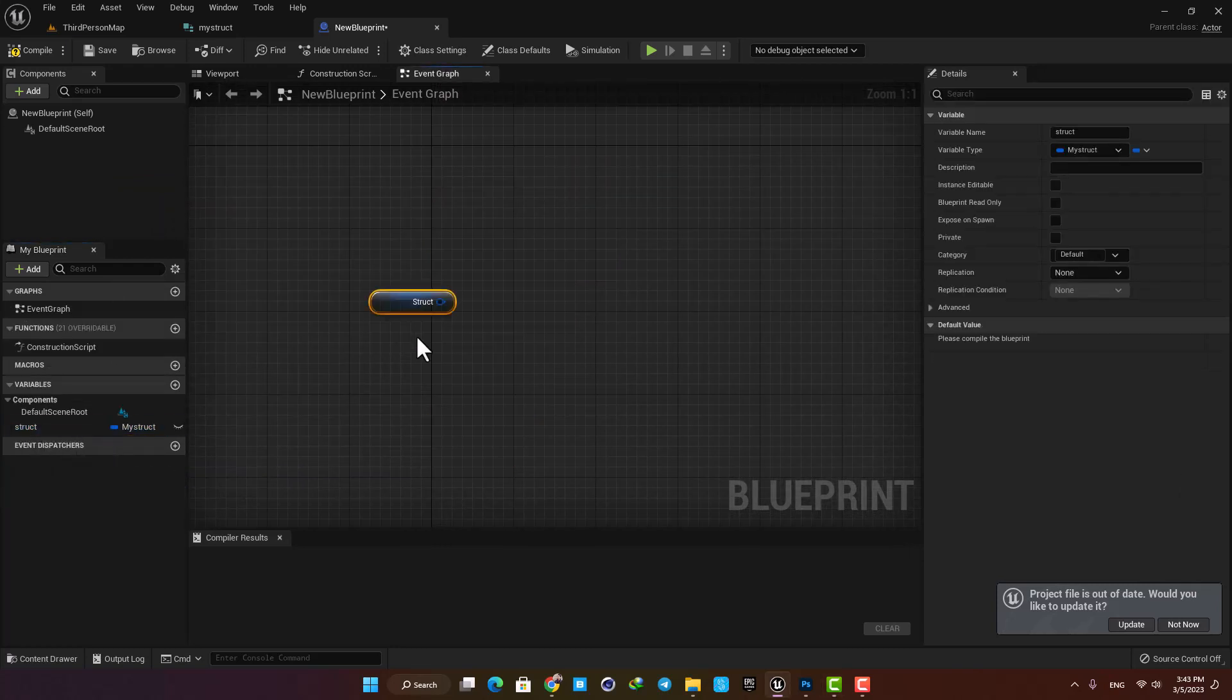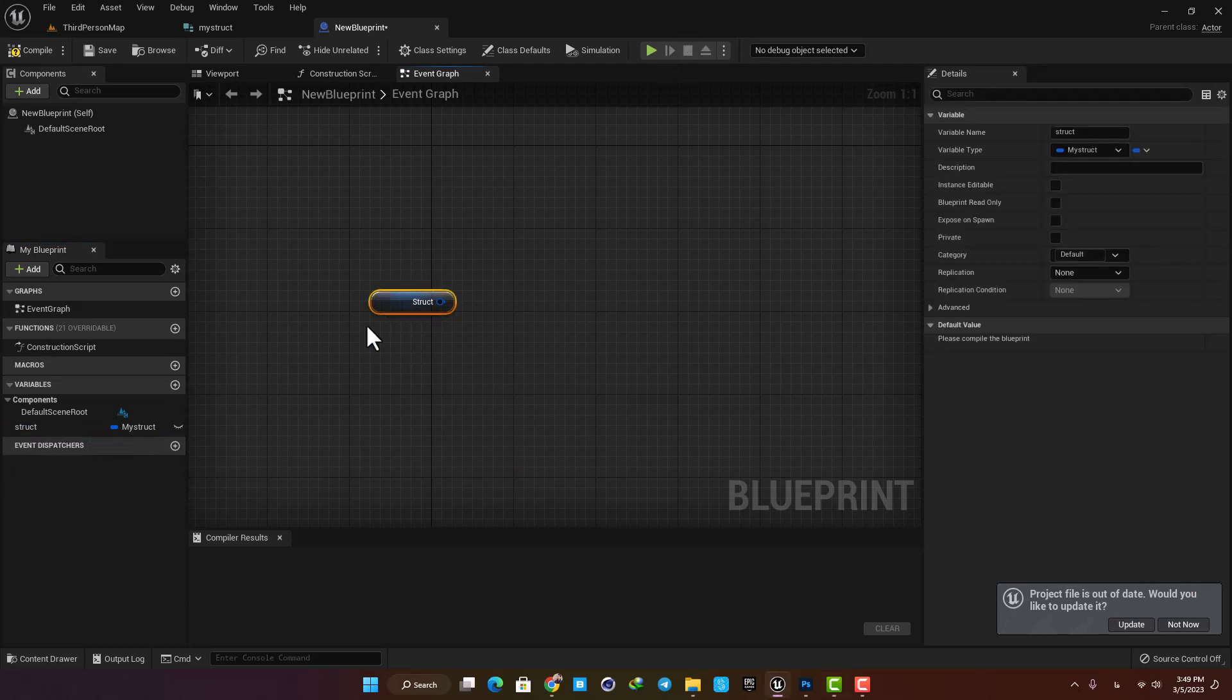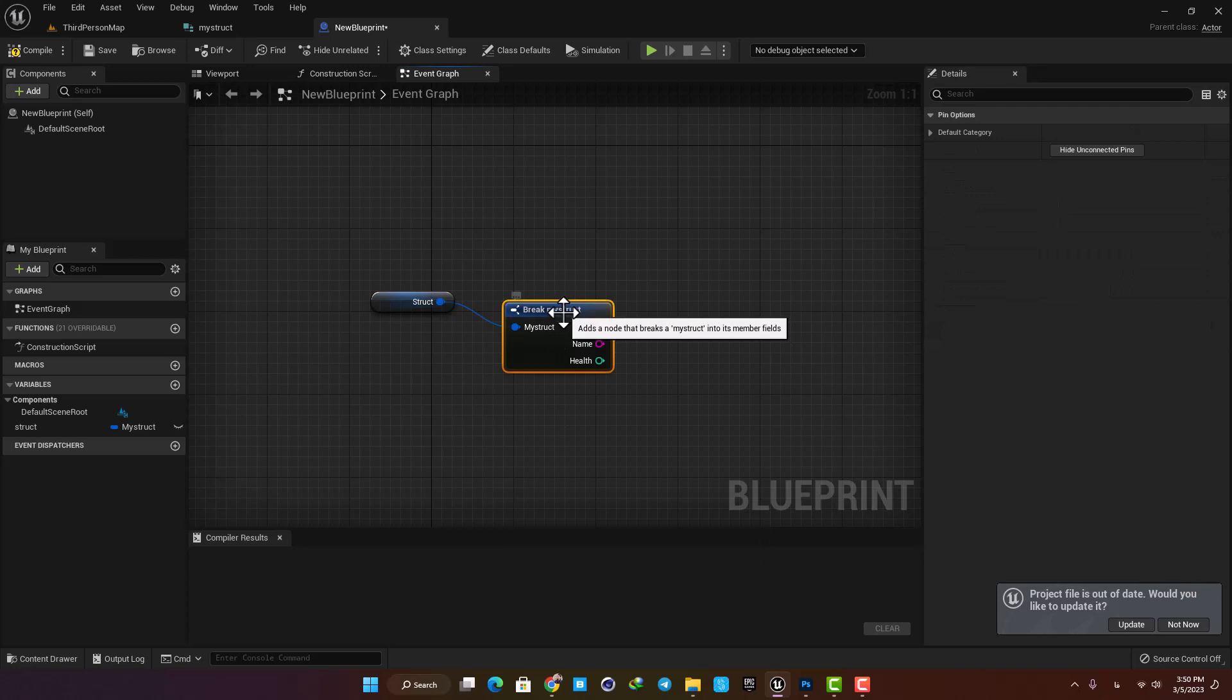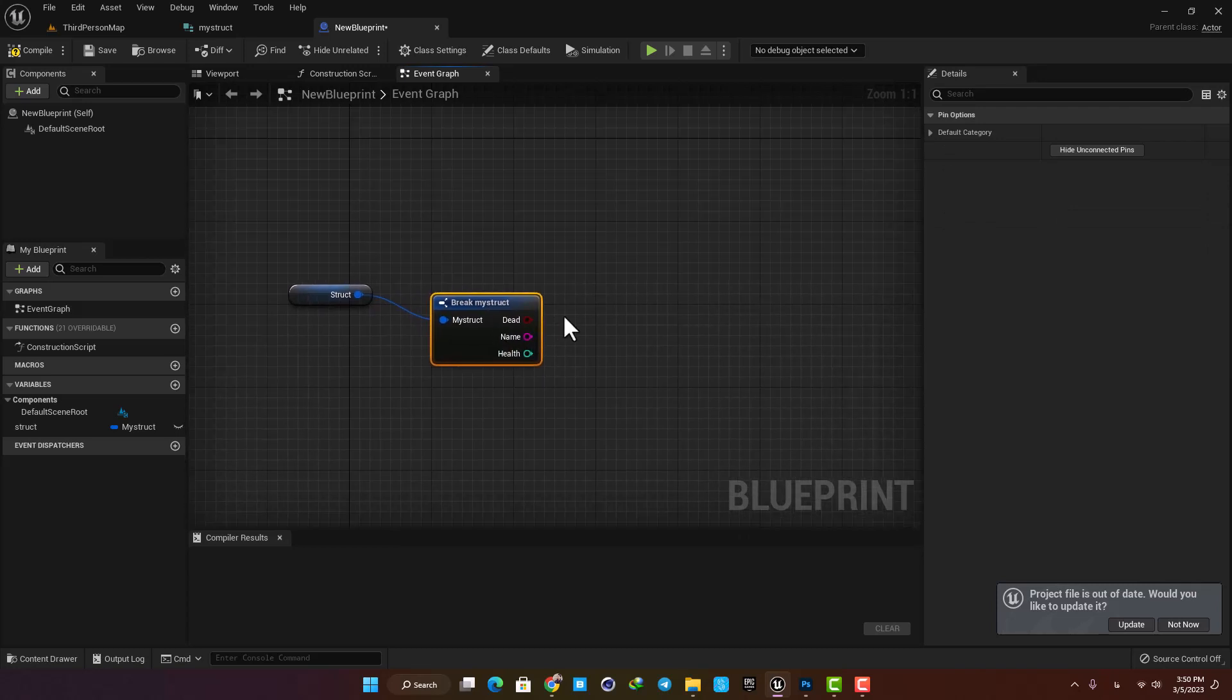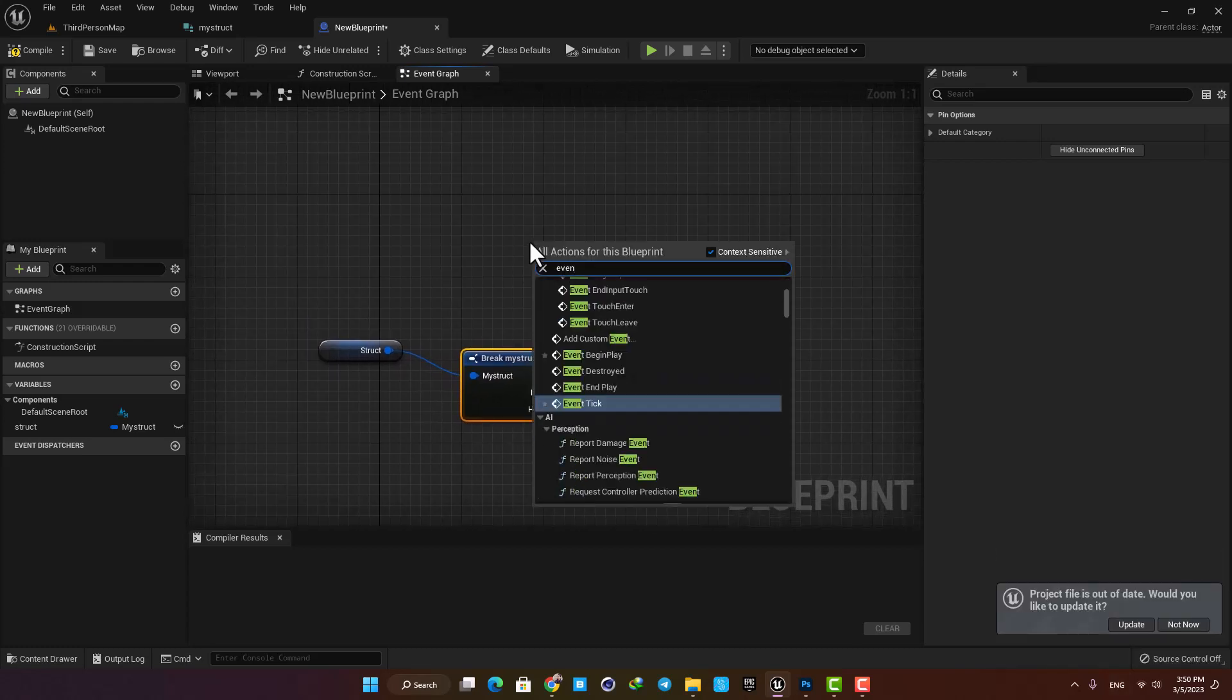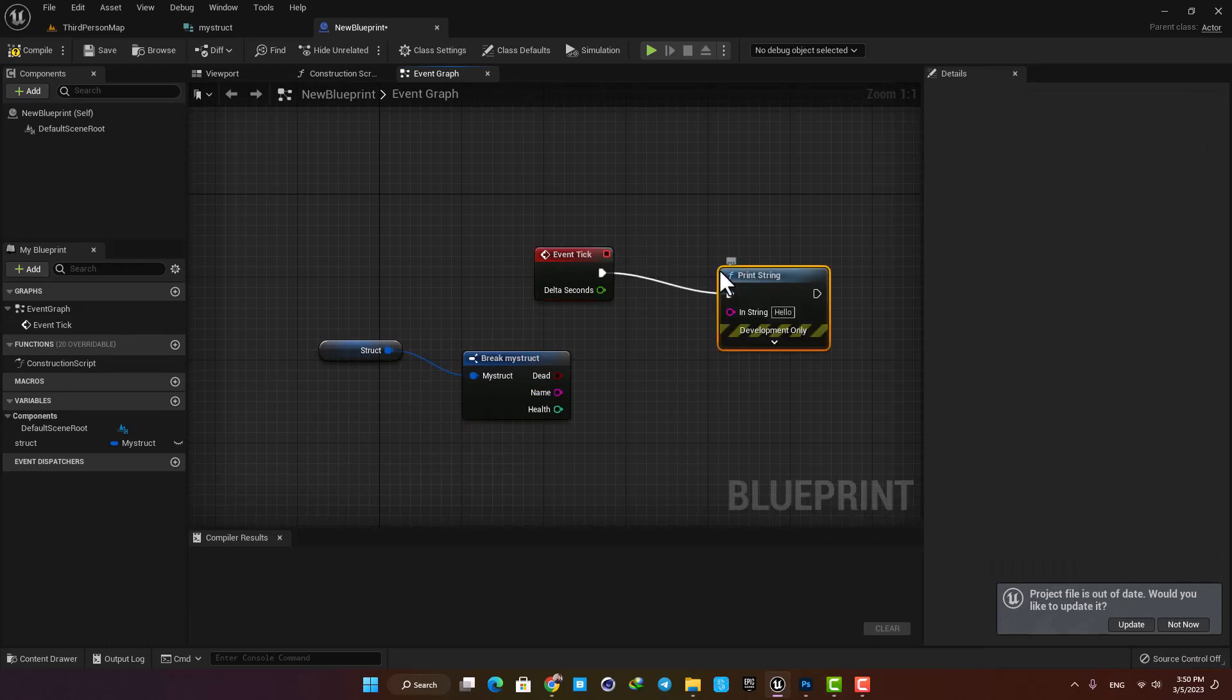The thing with struct is that you have to break them to be able to use them. I am just going to drag a line from the output and hit Break My Struct. Now as you can see I have access to the variables inside my struct and I can use them as I wish. For example, let's make an Event Tick and a Print String and then plug the name in so we can have the name on the screen.